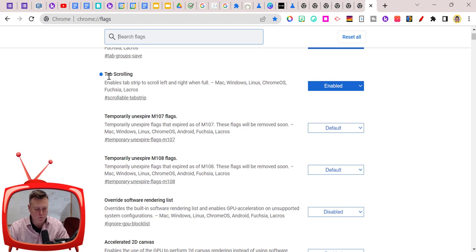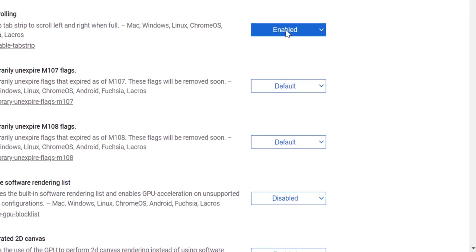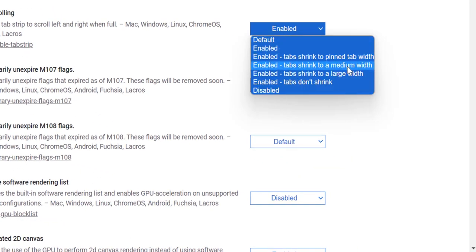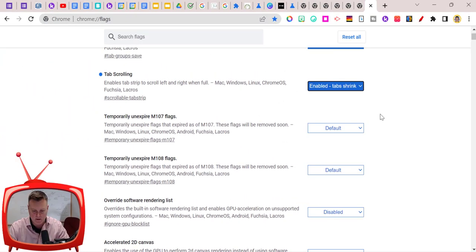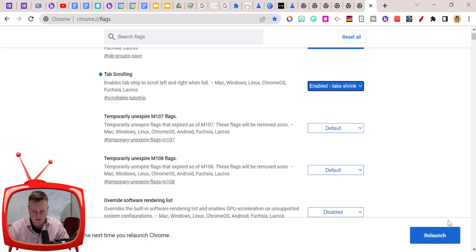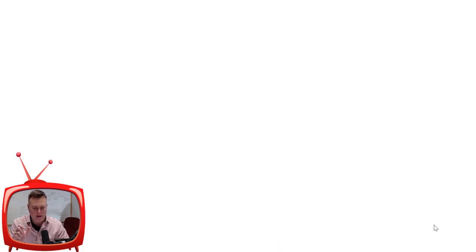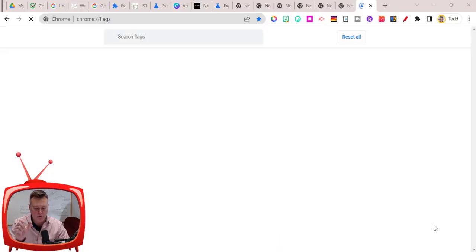I'm going to click on the dropdown menu where it says tab scrolling. I'm going to go down to shrink to a medium width, and when I pick that, once again I have to relaunch.